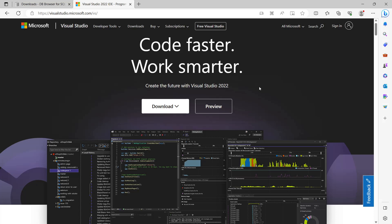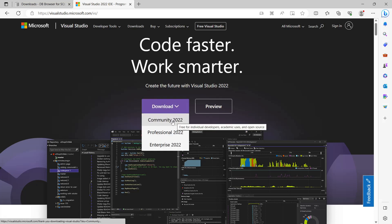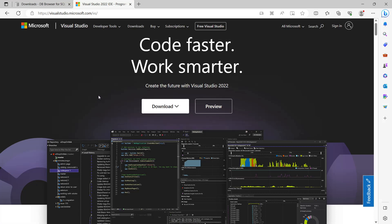It will give you this page. This page might probably have changed by the time this video came out, but it won't be hard looking for the download link. Here you can select Download and then just click on Community, and then it will download an installer. From there you can install this IDE, which will be the IDE we will be using for the rest of this series.